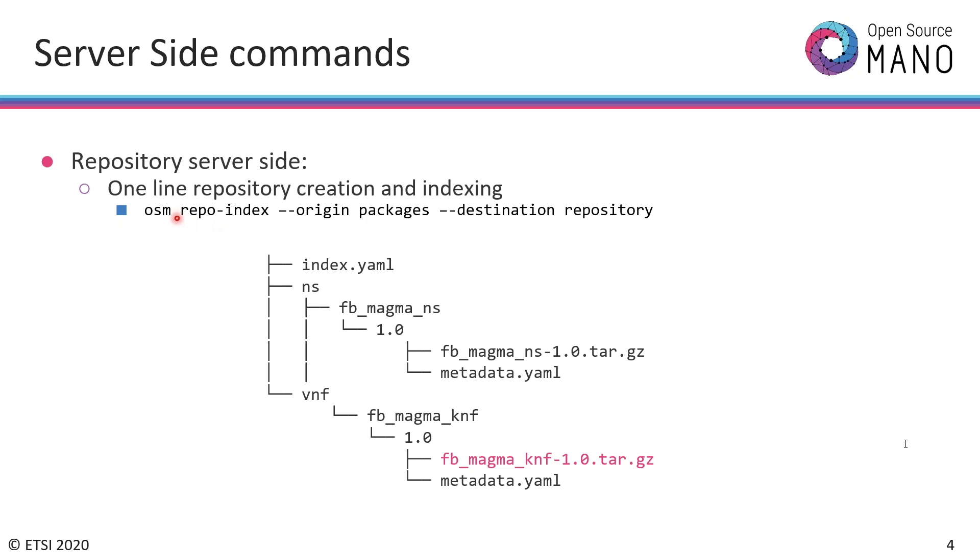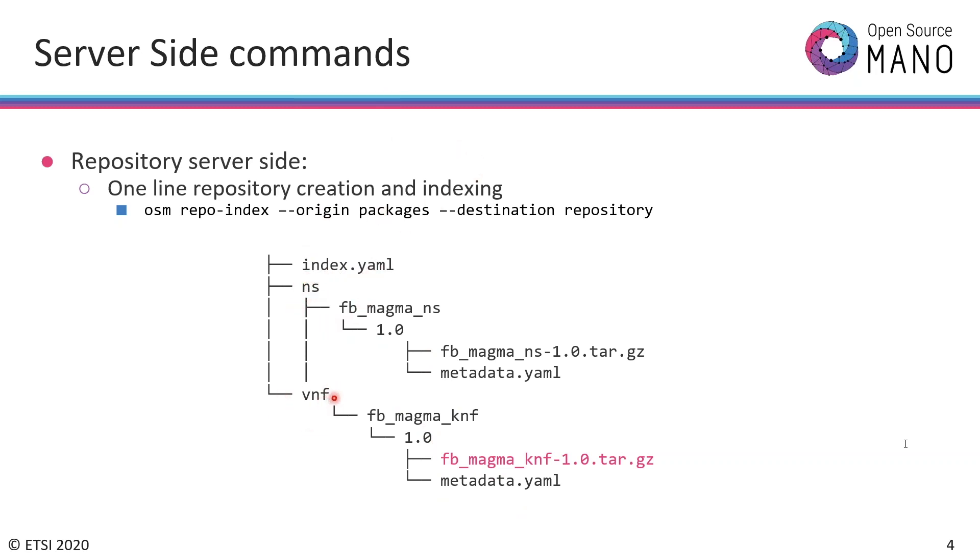When we create this command on the server side where we have the HTTP server, it will create this structure that is understandable by OSM. It contains an index.yaml and a folder for the network service and another folder for the VNFs. Each folder will allocate all the packages related to network services or VNFs.